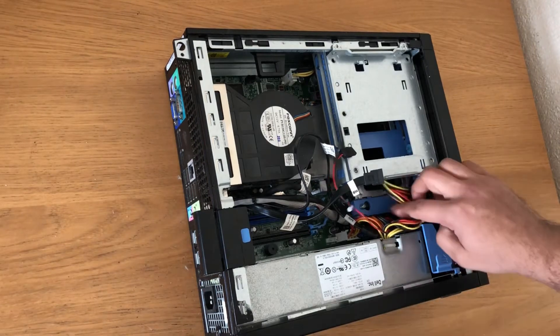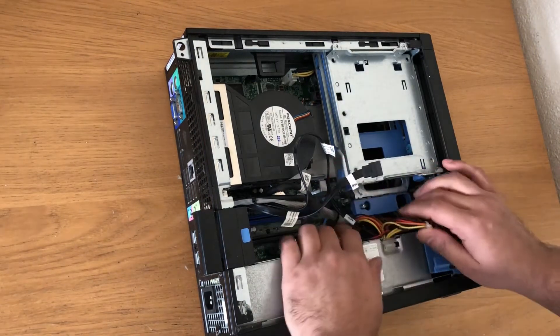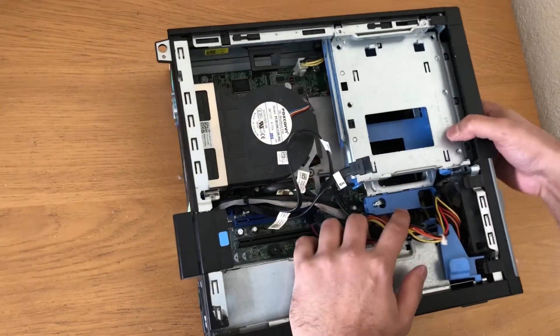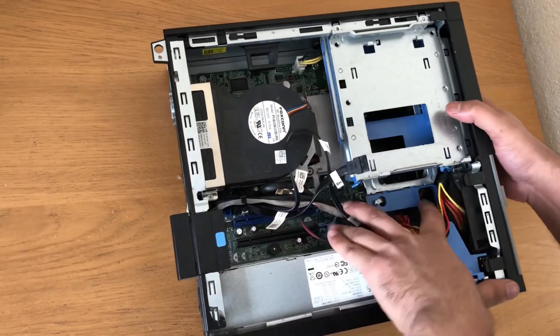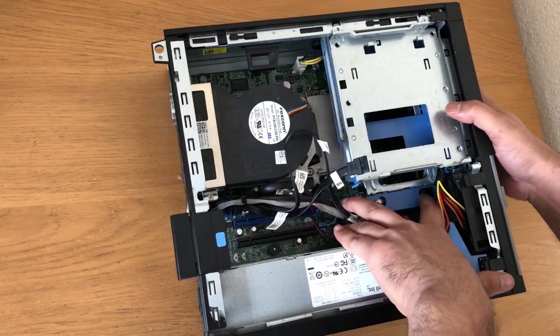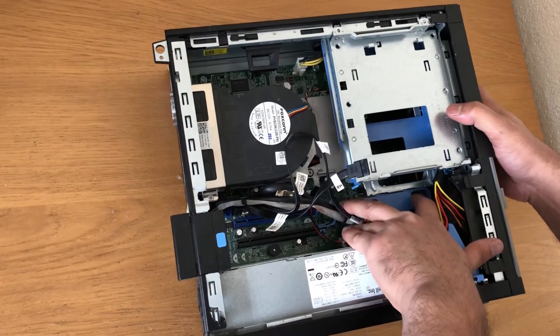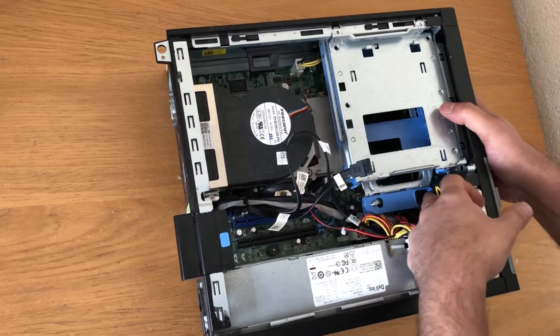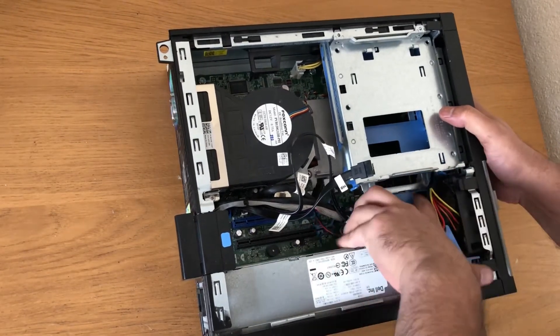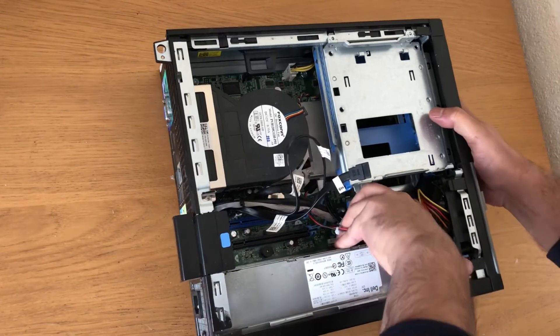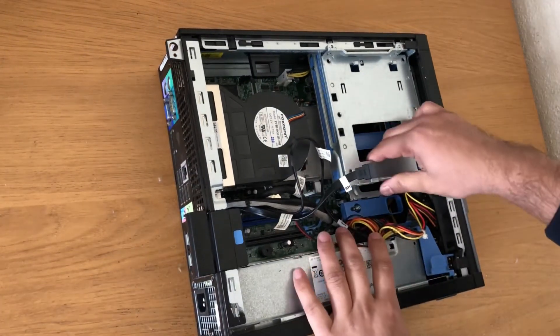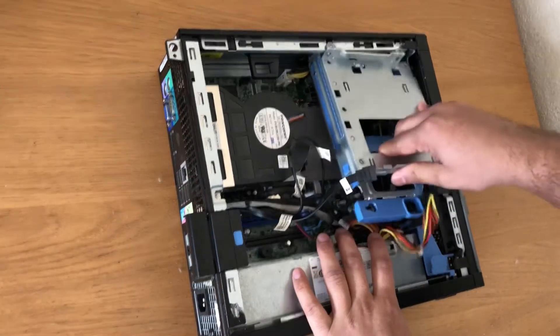Now for the hard drive bay, slide to unlock, slide it, and then the hard drive bay will come off.